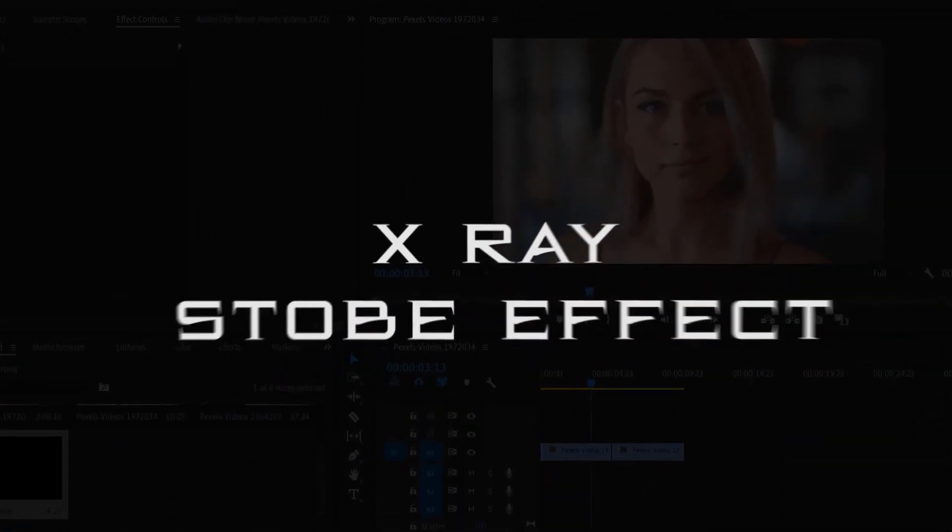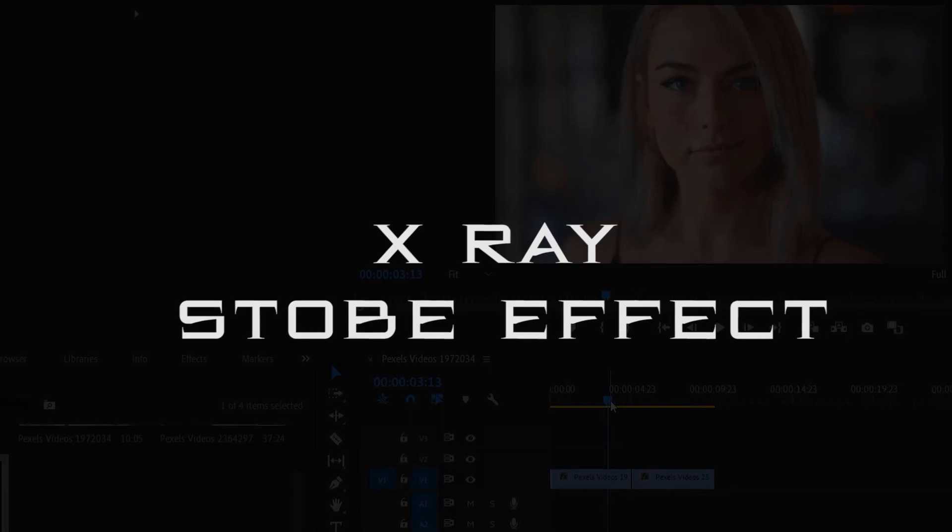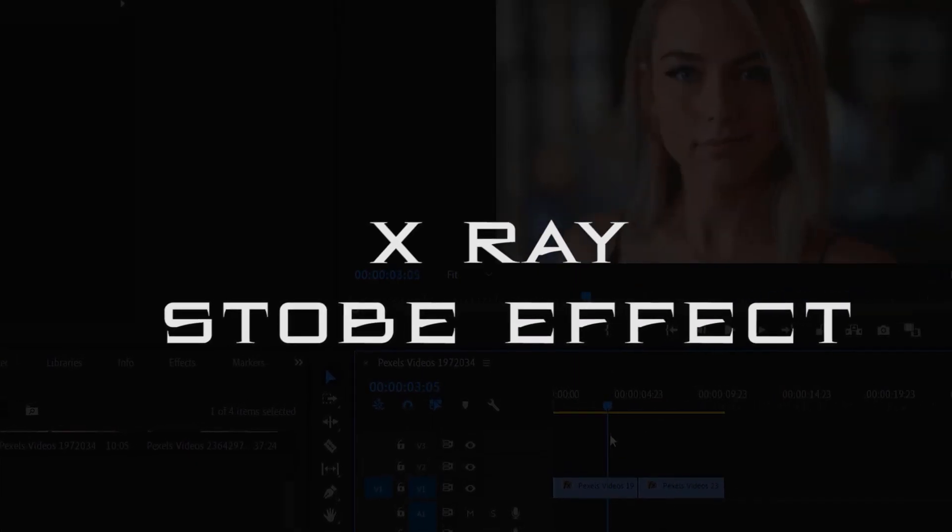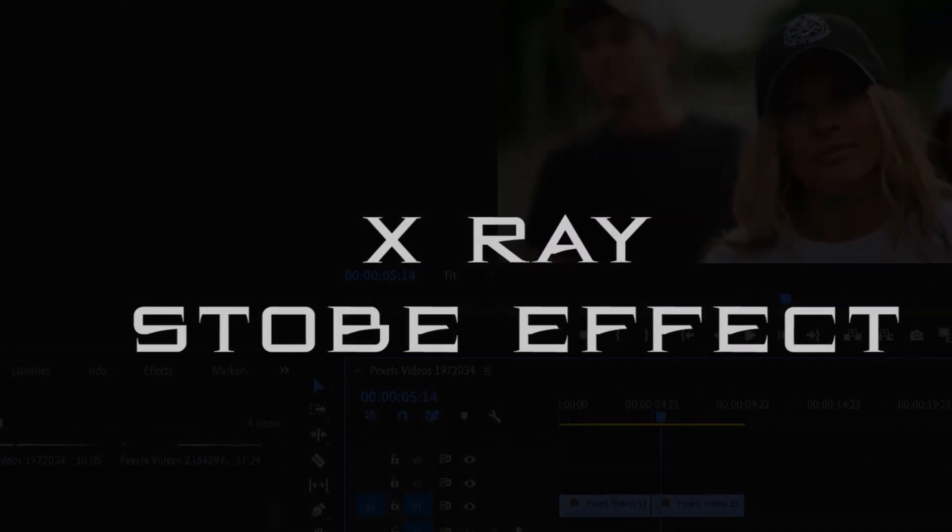Hey what's up everybody, so today we are doing an X-ray transition effect in Premiere Pro. This is a very simple tutorial so let's get into it.